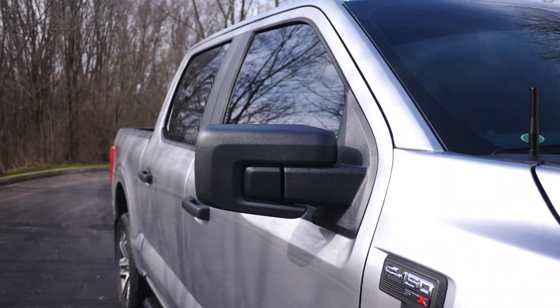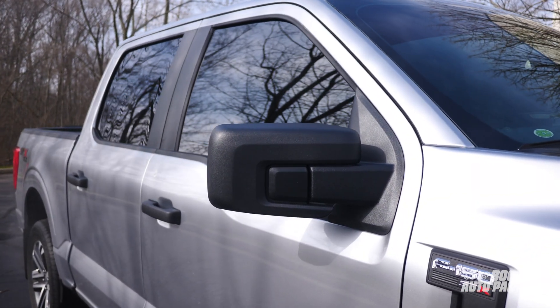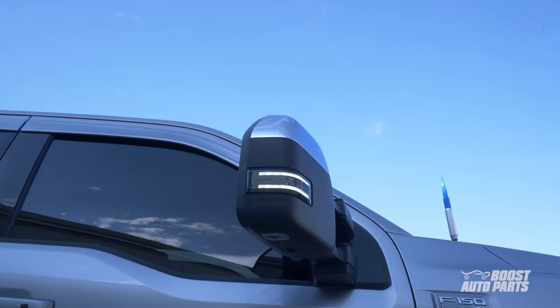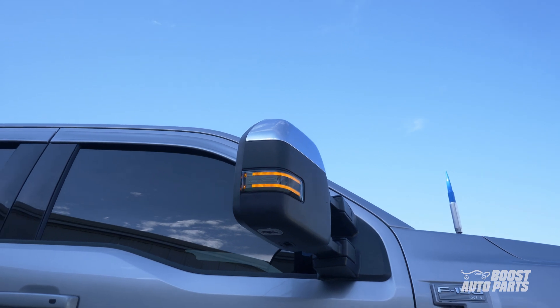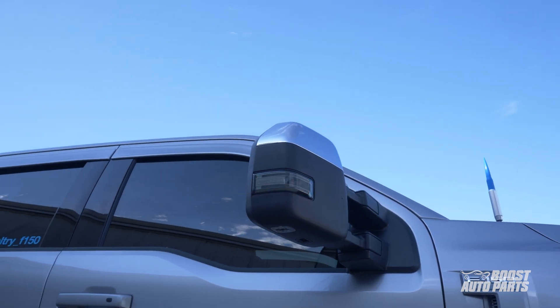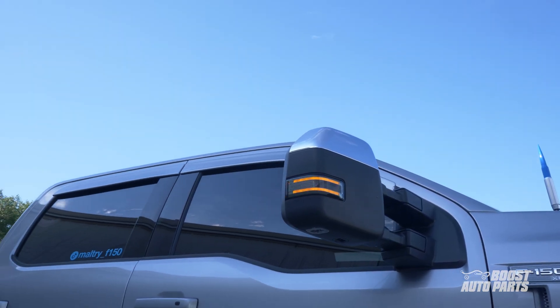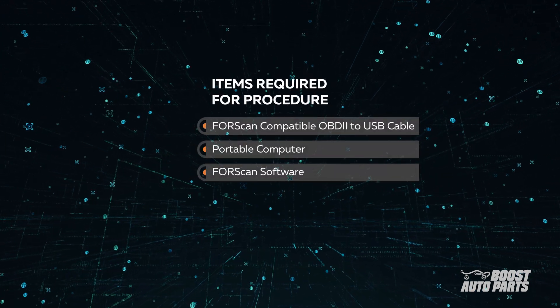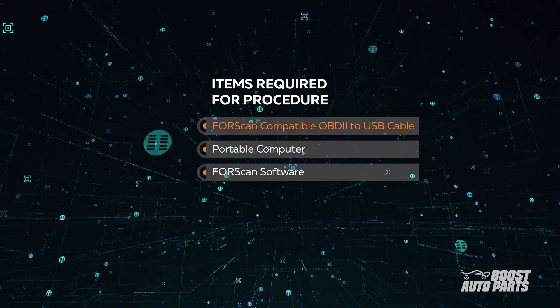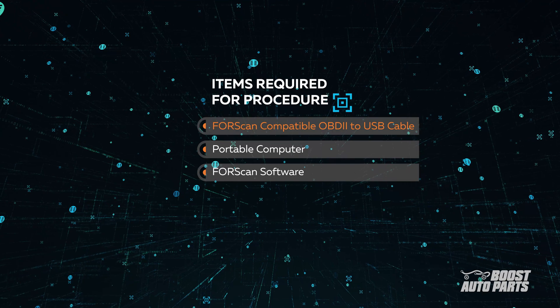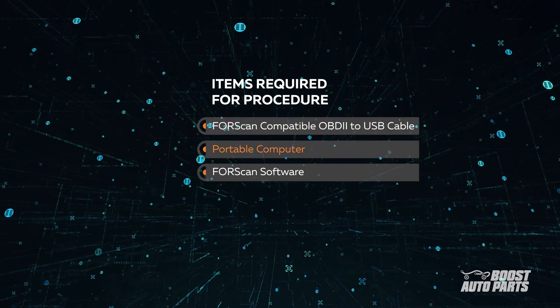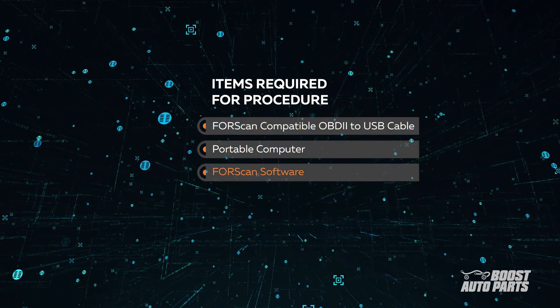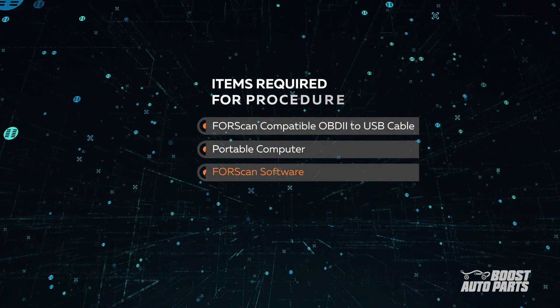In the event that your vehicle did not originally have turn signal on your small mirror, you can activate it after you install your Boost Auto Parts tow mirrors, following these quick, easy steps. For this procedure, you'll need an OBD-II connector, a Windows computer, and the Forescan software installed on your computer.